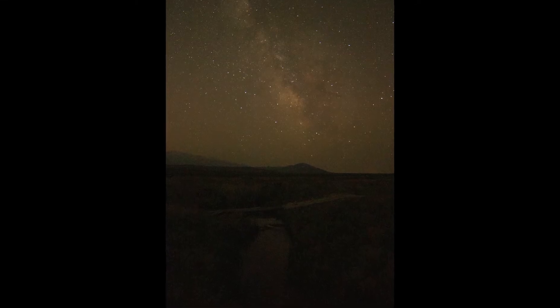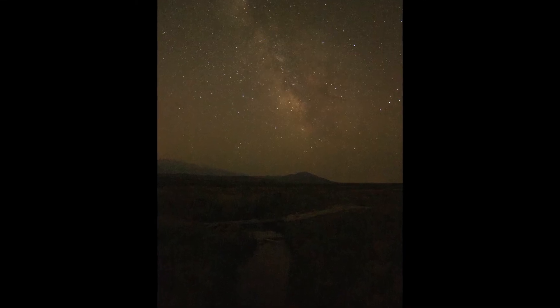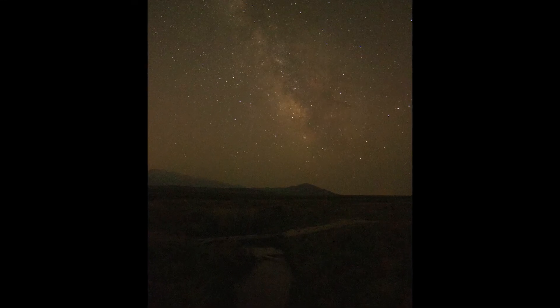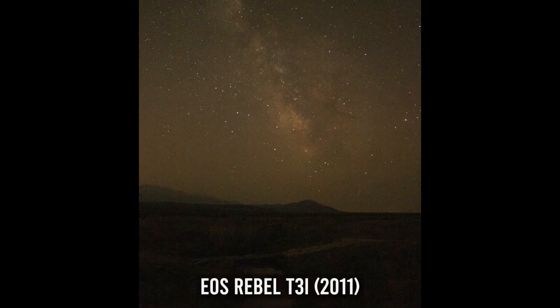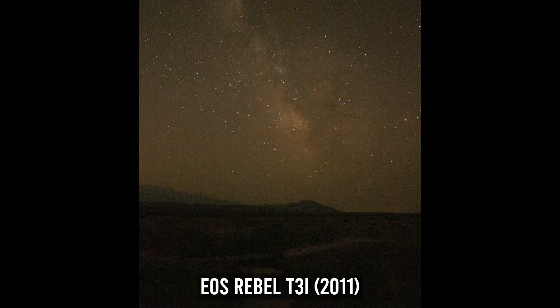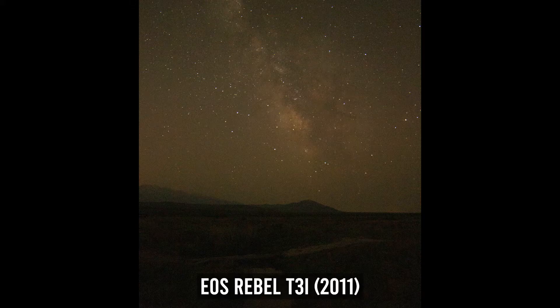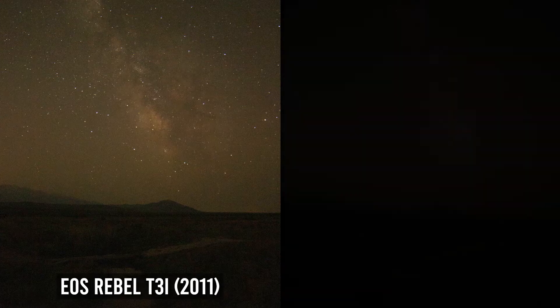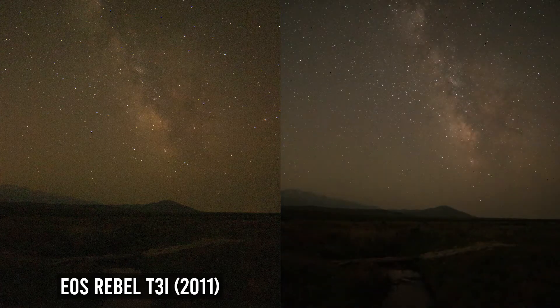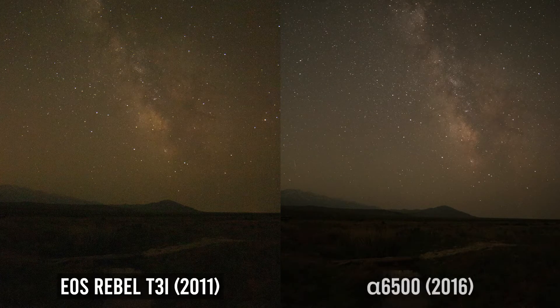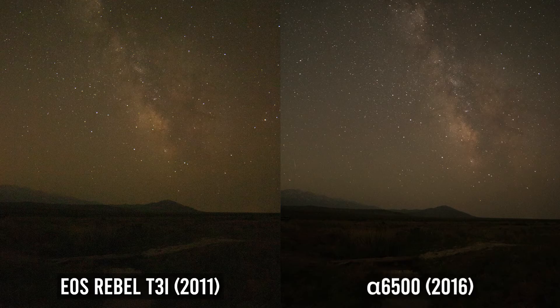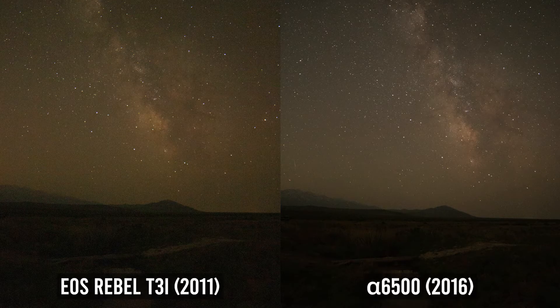You've probably already guessed by the noise and lack of light capture that this is the T3i. You've heard me say it before and I'll say it again, it's old and that shows, but it's not a terrible starter camera even today. That said, if you can afford the bump up to a Sony mirrorless APS-C like the A6500, I say absolutely do it. Much better light capture and far less noise.